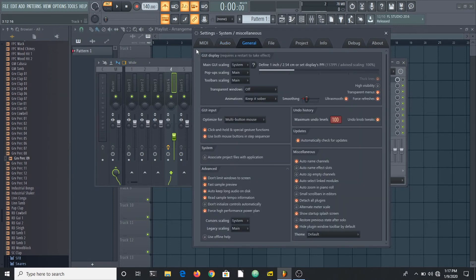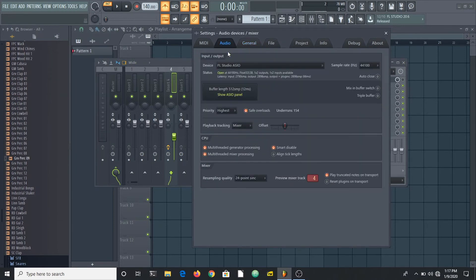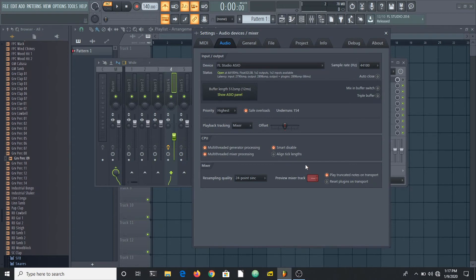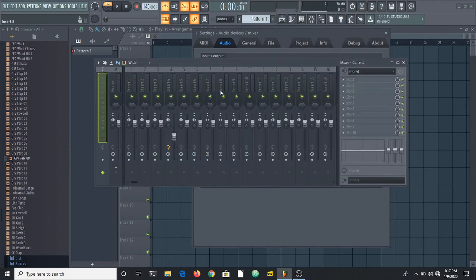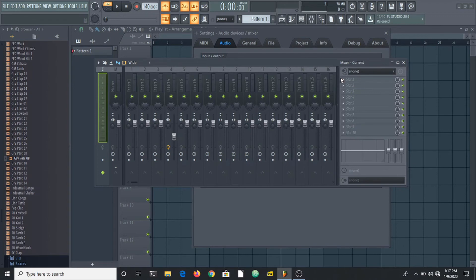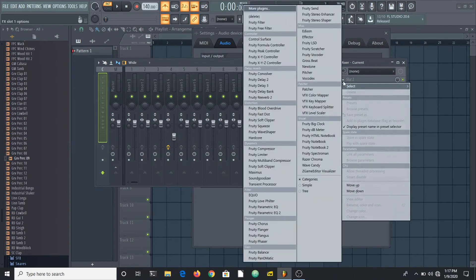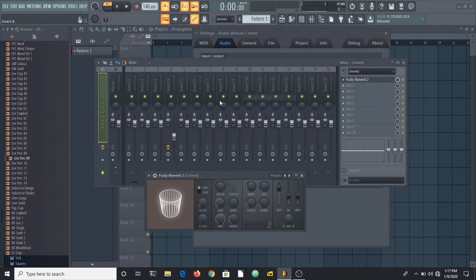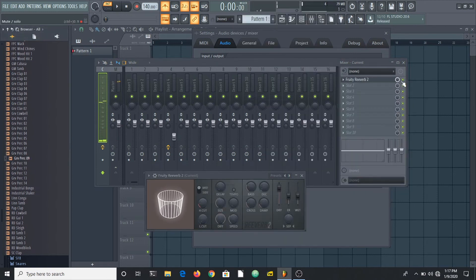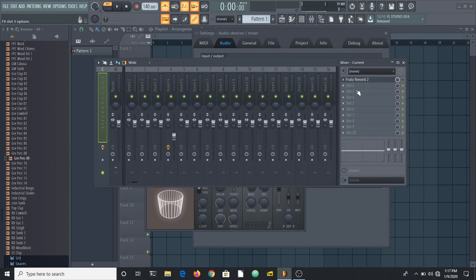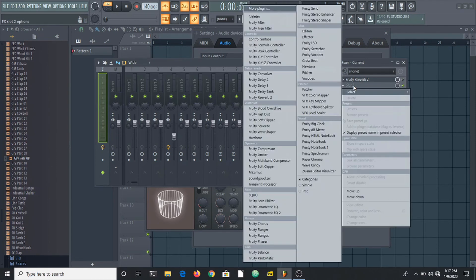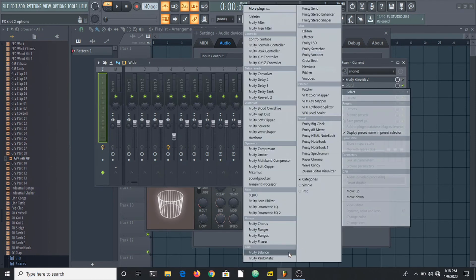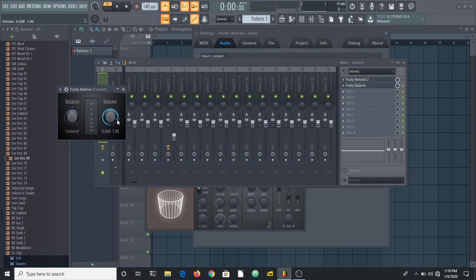That's all for the preview mixer track. It's set to the current track by default and I use this to check how samples sound with particular effects. I use this to control my metronome volume by adding Fruity Balance on the current track.